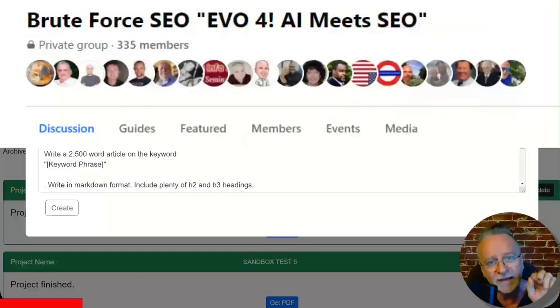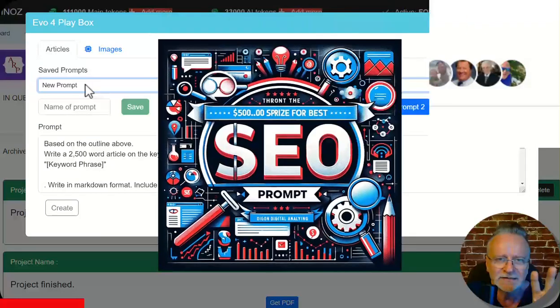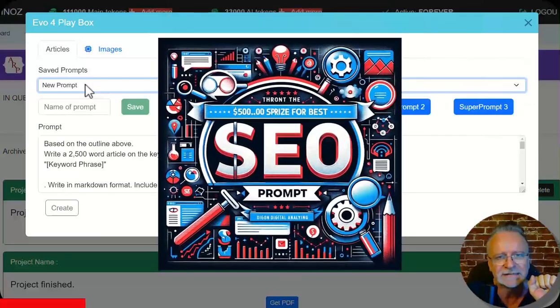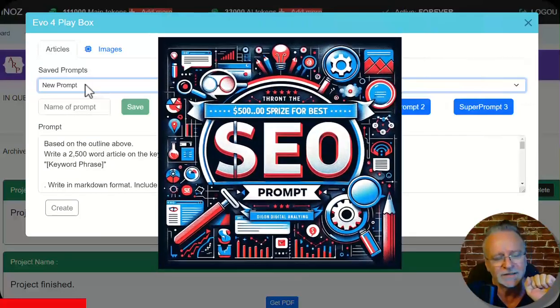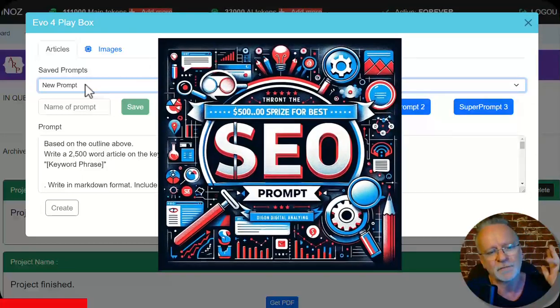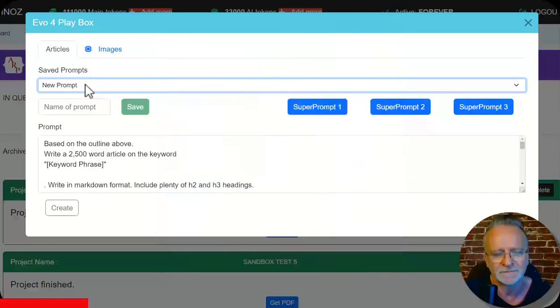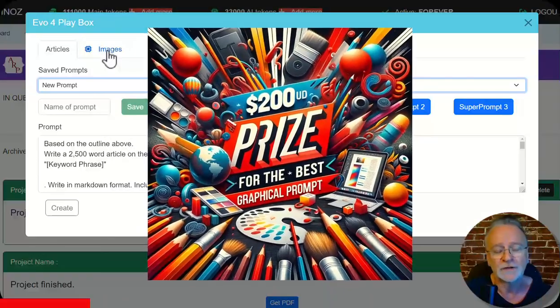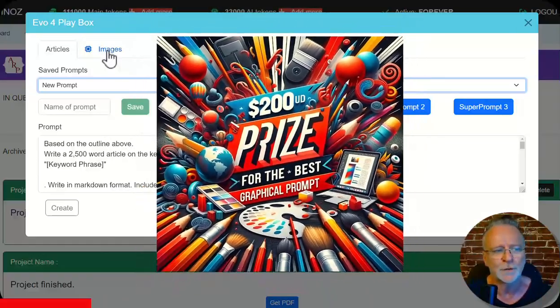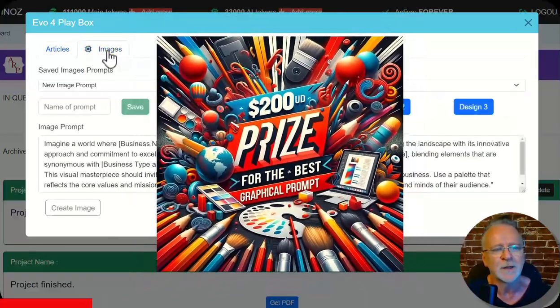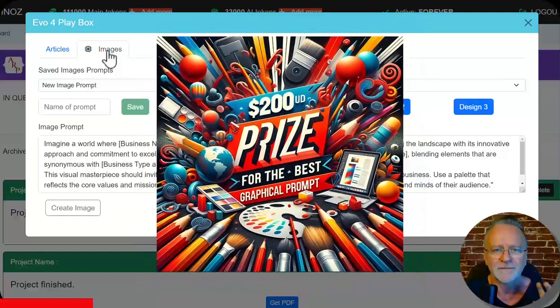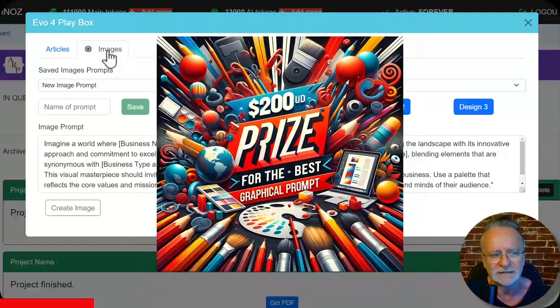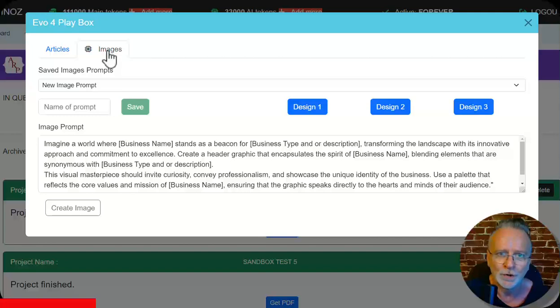Inside our Evo 4 private members group, I am announcing a $500 USD cash prize for the person who comes up with the best SEO prompt. And number two, a $200 USD cash prize for the person who comes up with the best prompt for graphics that we can use in this engine. And now back to normal programming.